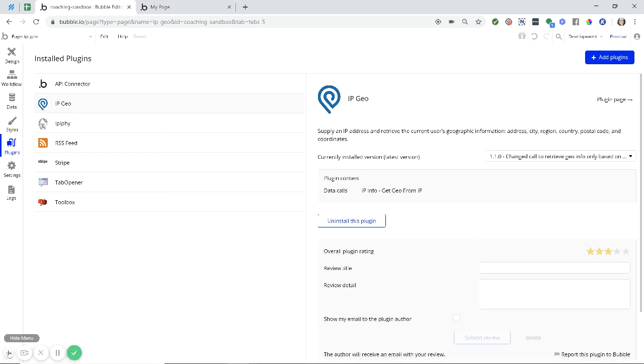Hey everyone, in this tutorial I'm going to show you how to use the IP Geo plugin. This gives you basic geographic information for a user.